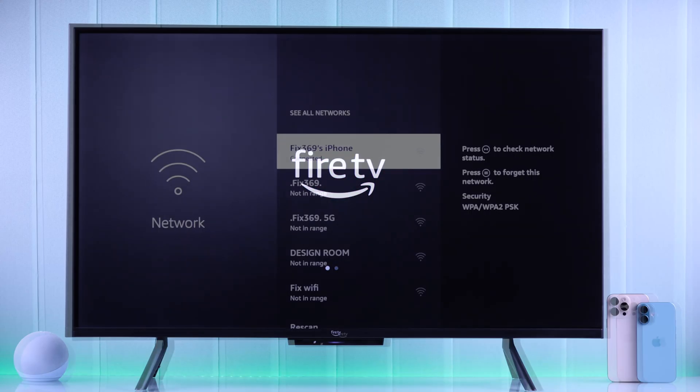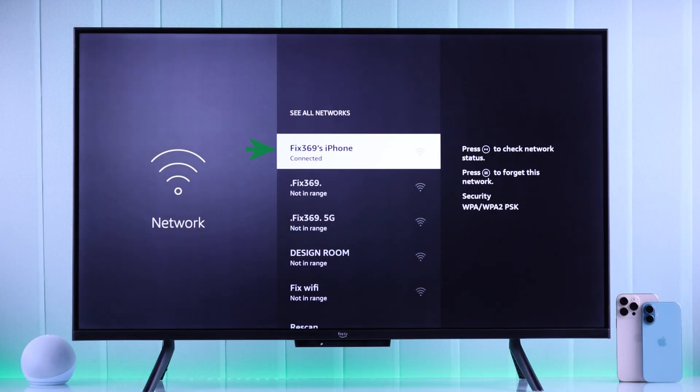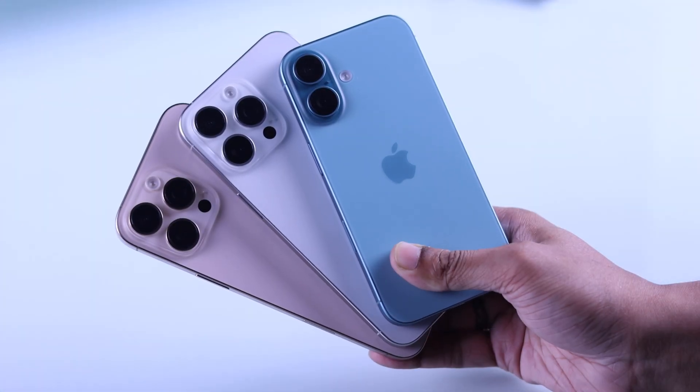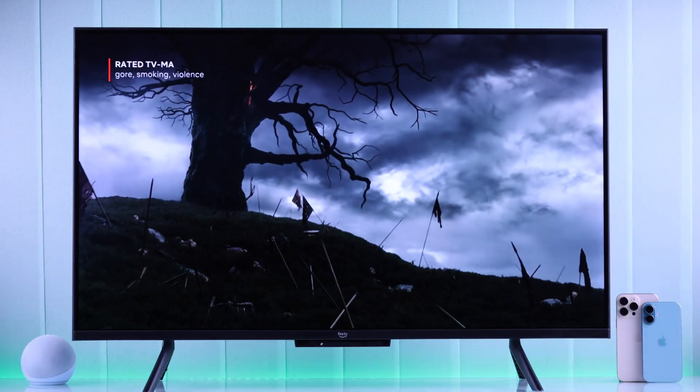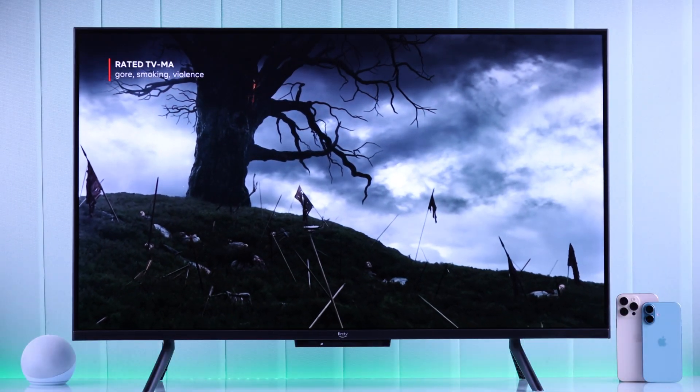In today's guide, I'll show you how to connect your Amazon Fire TV to your iPhone's mobile hotspot and run your Fire TV with your iPhone's data.